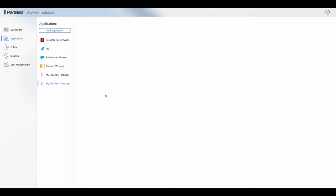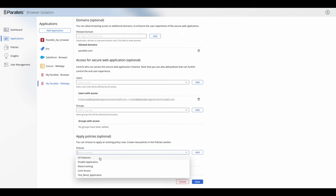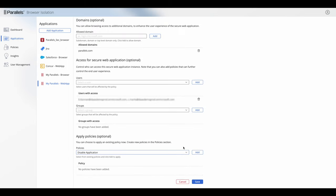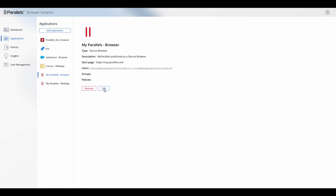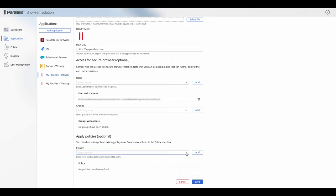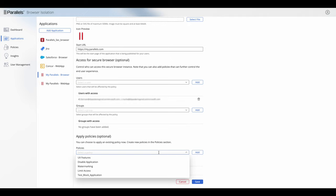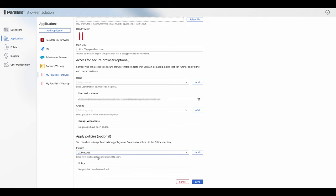The way we add a policy is to go to the application itself, scroll to the bottom and find the policy section, choose the policy we want, and select Add, then save the application. We've added the Disable Application policy to the My Parallels web app, and we're adding the UX Features policy to the My Parallels browser.